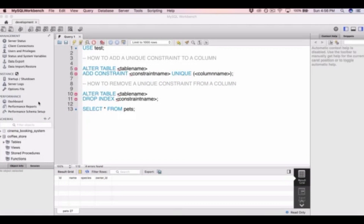We'll look at how to add a unique constraint to a column within a table, and how we can then remove a unique constraint from a column. A column with a unique constraint applied to it means that it won't accept any duplicate values of data within that column, so you can't add the same value twice into that column.